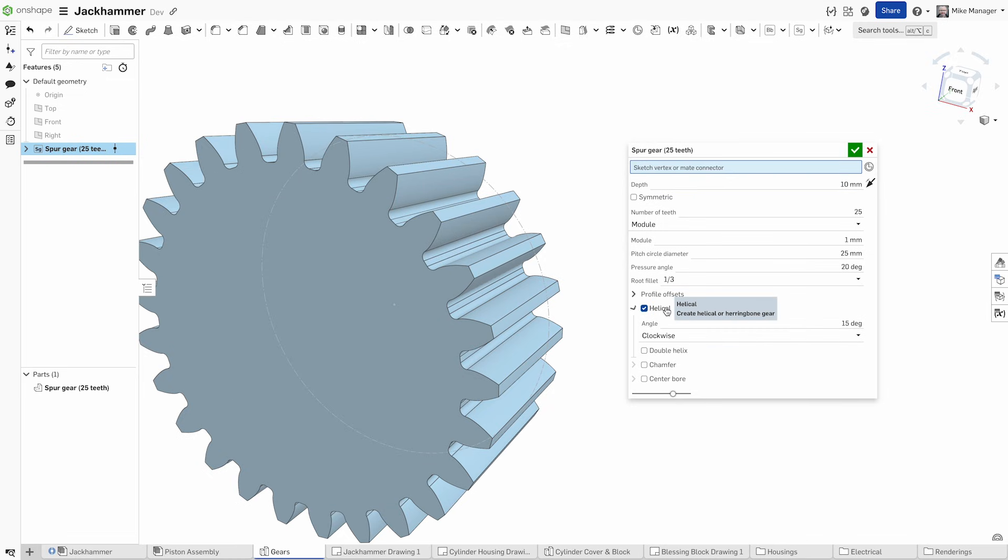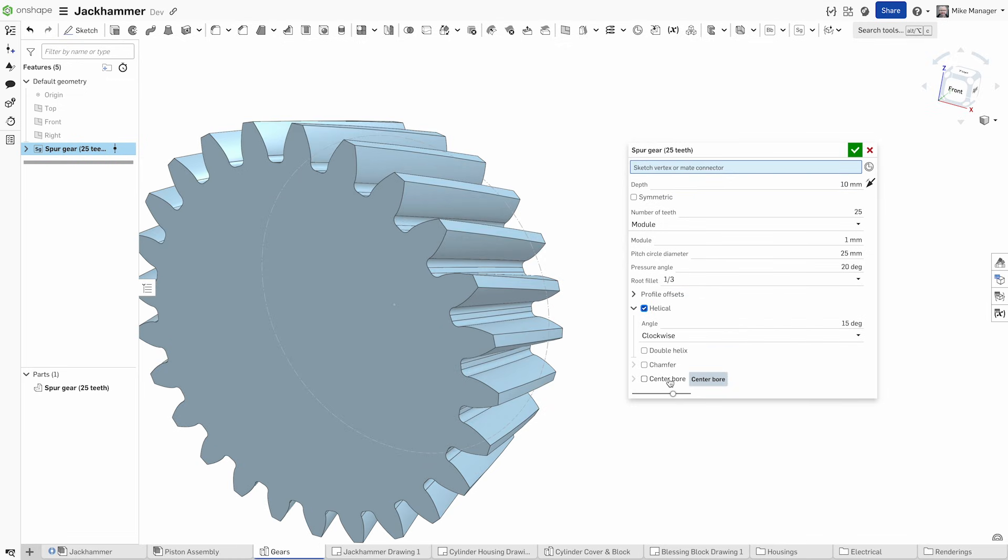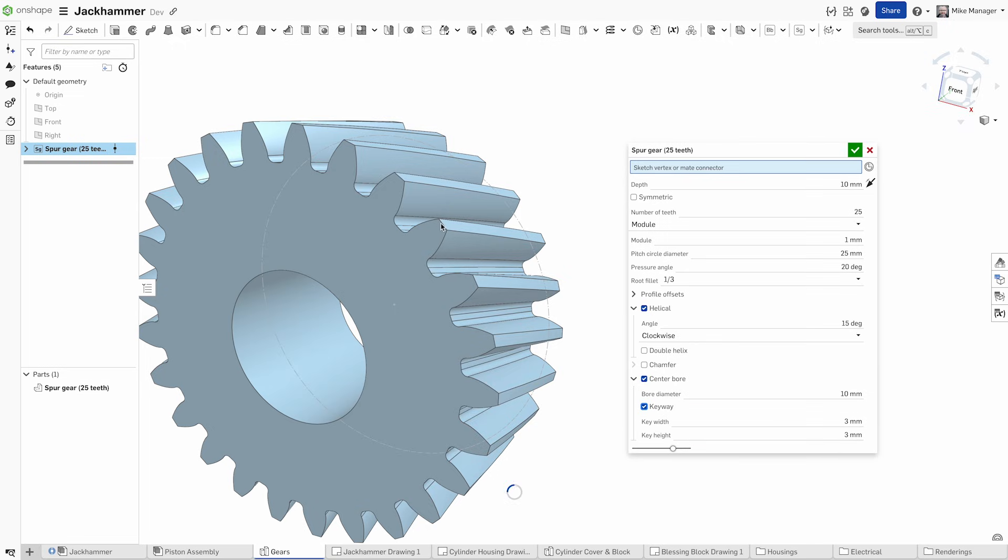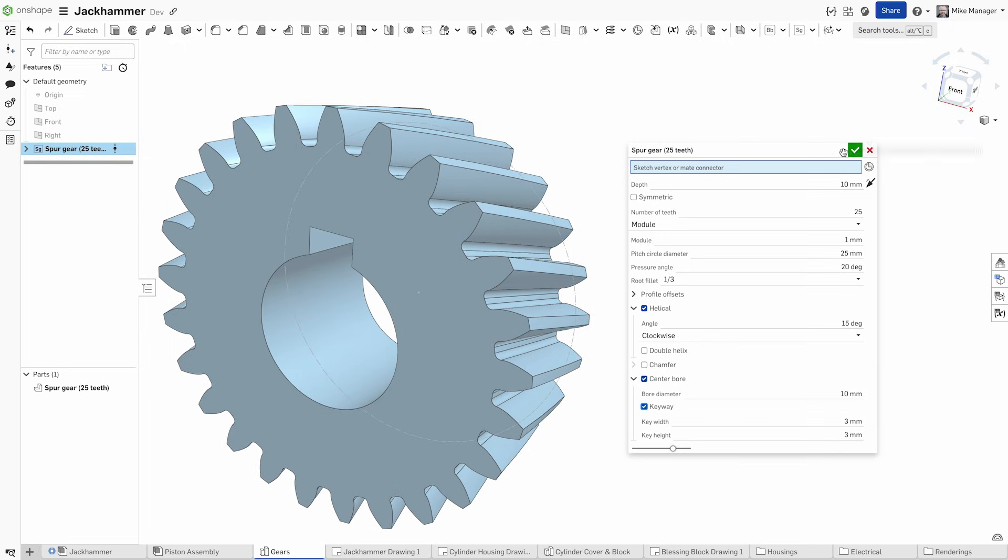Custom features allow you to automate repetitive tasks, saving you valuable time and eliminating the potential for error.